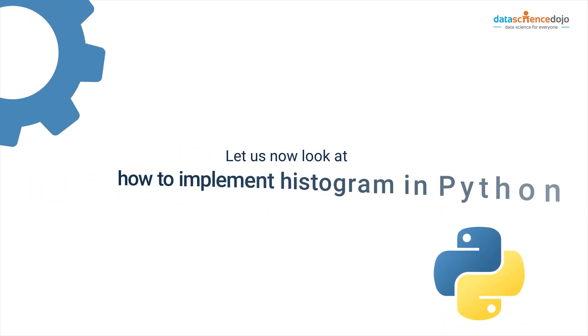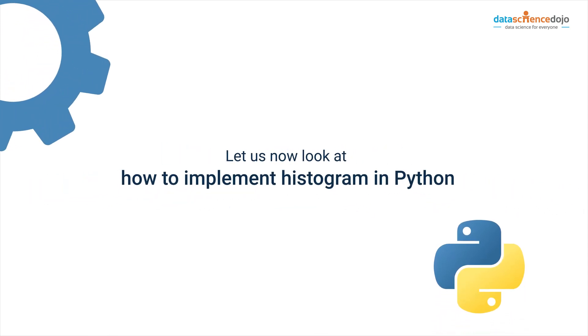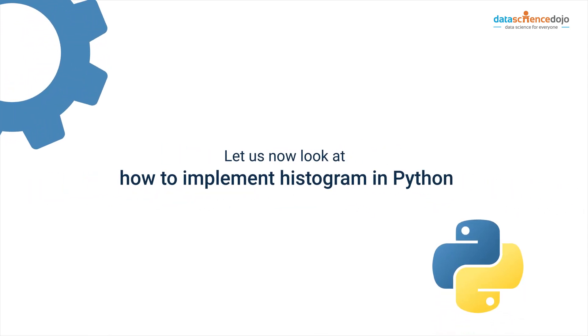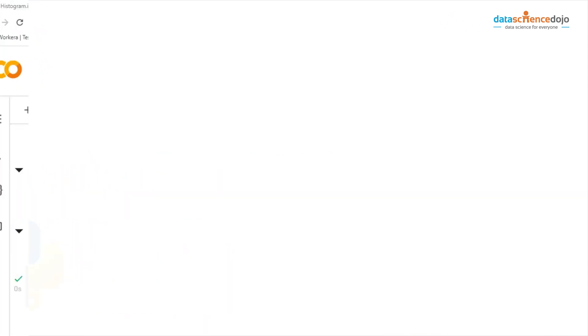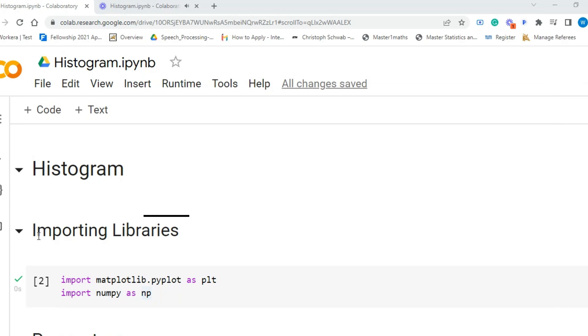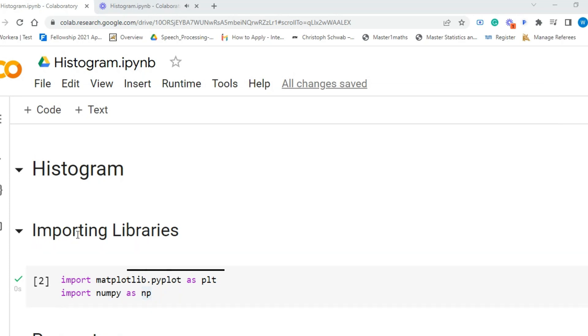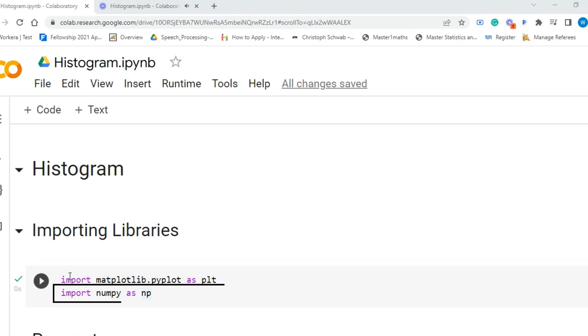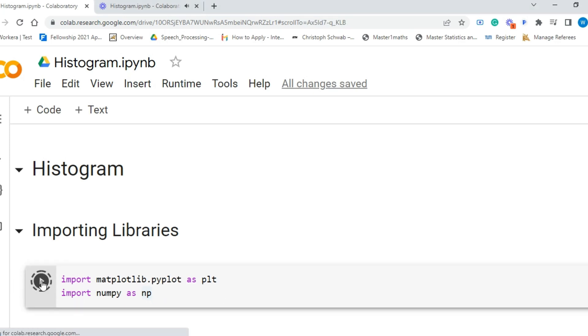Let us look at how to implement histogram in Python. First, we will import the libraries that we would need. We import matplotlib library that we will use to plot a histogram. Then we import numpy which is used for scientific programming in Python. We will use it to generate random data.